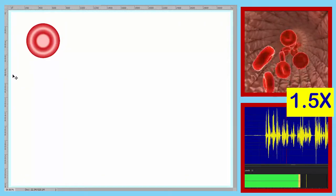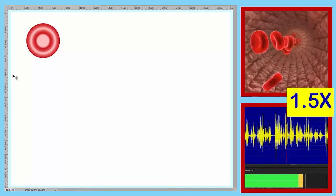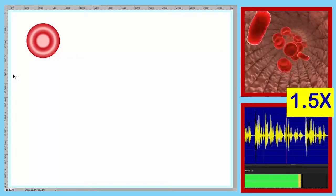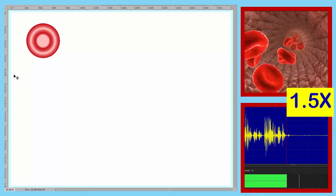Our first formed element is a red disc. We've seen this one before — this is the most abundant element when you're viewing a blood smear through a microscope.